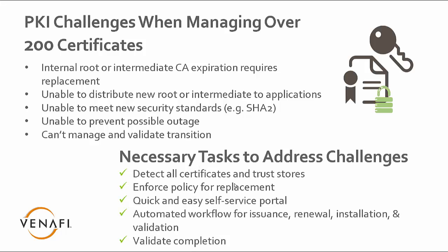The tasks you need to use to address these challenges: you need to identify and detect all your certificates in the trust stores. Where's that root intermediate being used? Secondly, we need to create policies as well as how to enforce those policies during replacement.